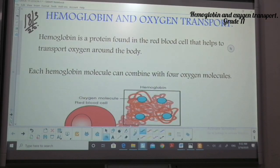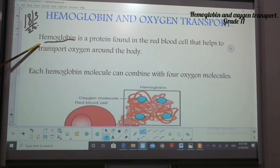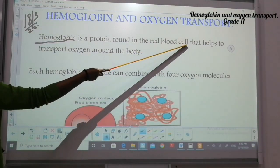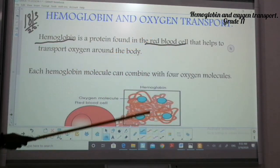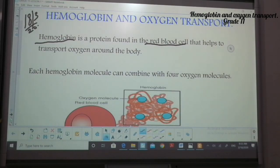Hemoglobin is a protein found in the red blood cell and it helps to transport oxygen around the body. This protein called hemoglobin is very important and it's found in the red blood cell. We want to know how this is done — how can hemoglobin do this?